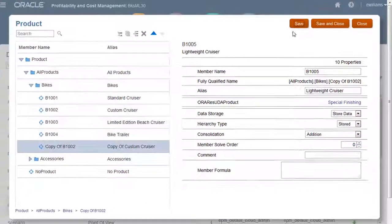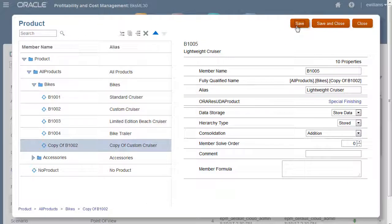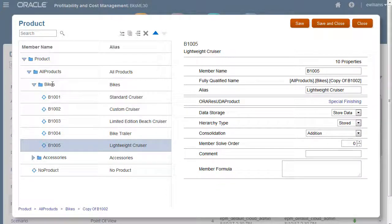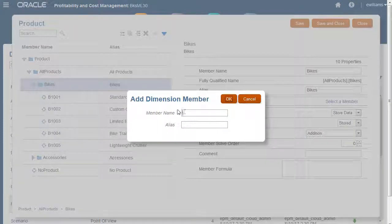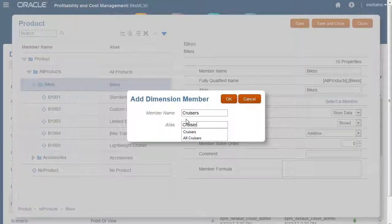I'll save my changes. Let's say I want to separate the bike trailers from the cruisers. I'll add another hierarchy level with members for the total of cruisers and trailers.